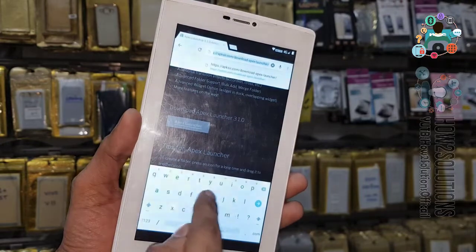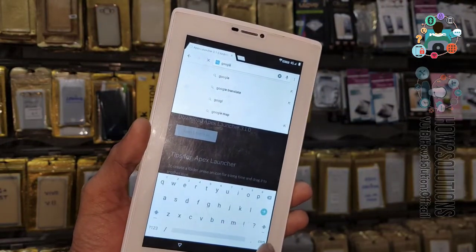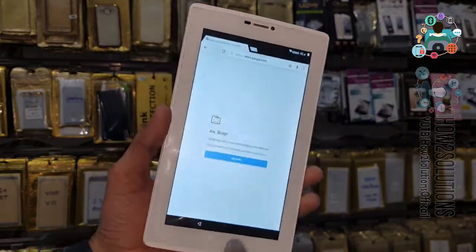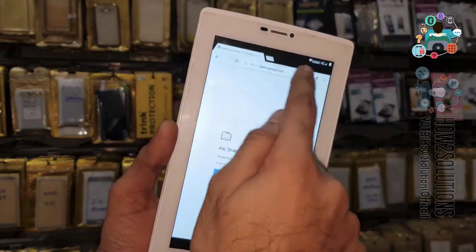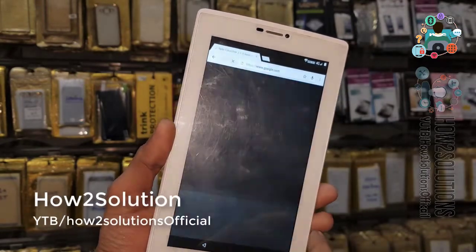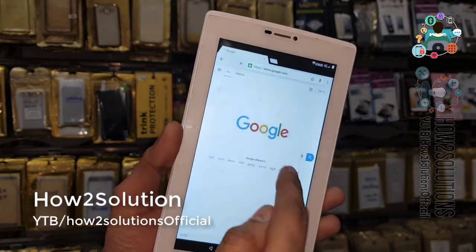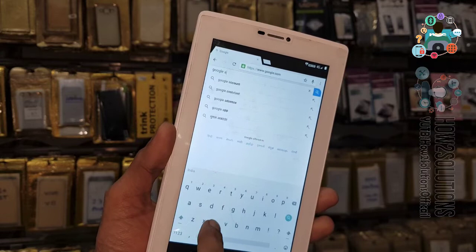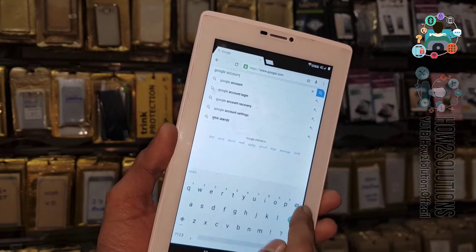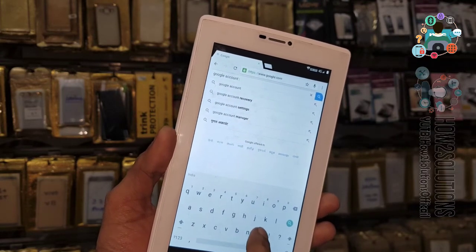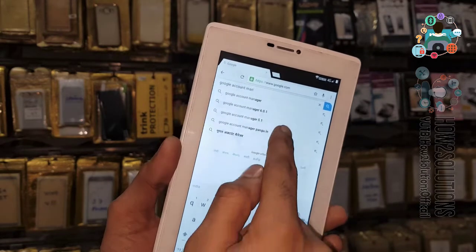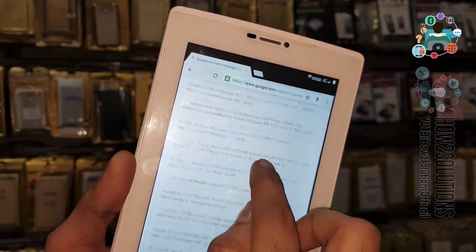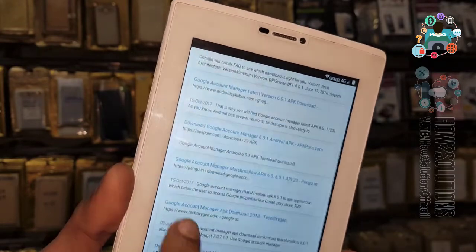We are going to download Google Account Manager 6.0.1 or 6.0. Let me refresh the page because my internet is not working well. We are going to search 'Google Account Manager 6.0.1 or 6.0.' This is the Marshmallow version — just click on it and you can get your link here.